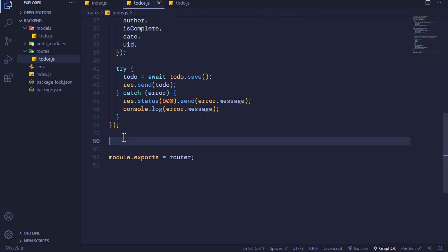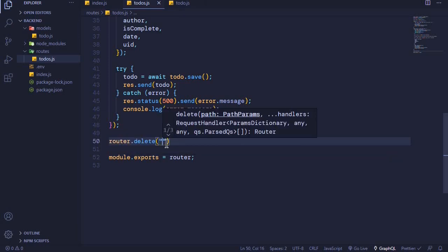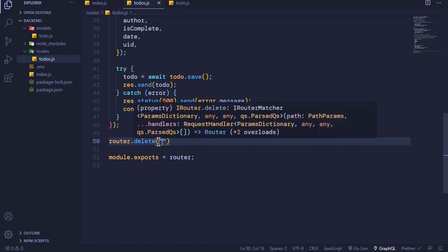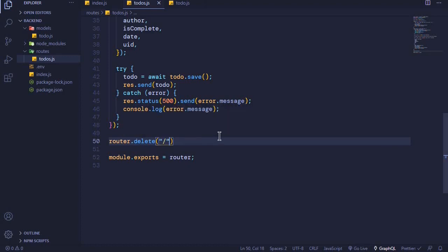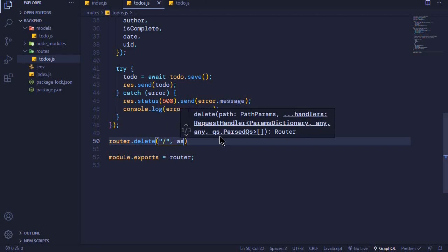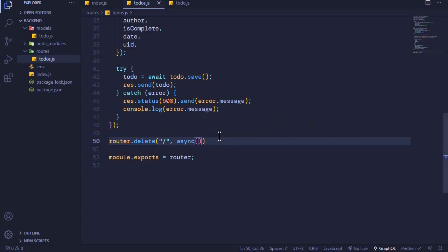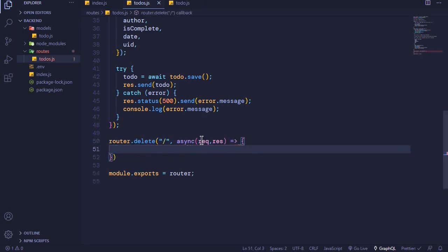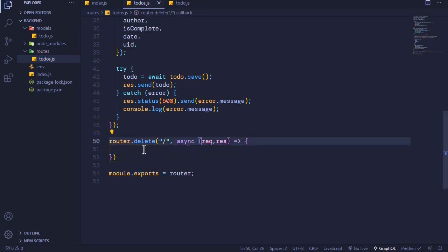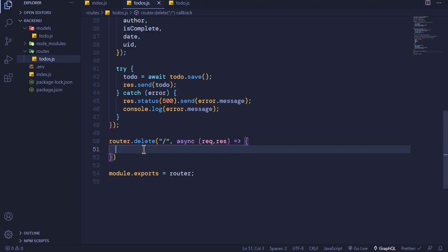We will say router.delete() — as usual the first parameter is the path, and then the second parameter will be a callback function, which will be an async function. We have access to request and response, and we set it to be an arrow function just like this.